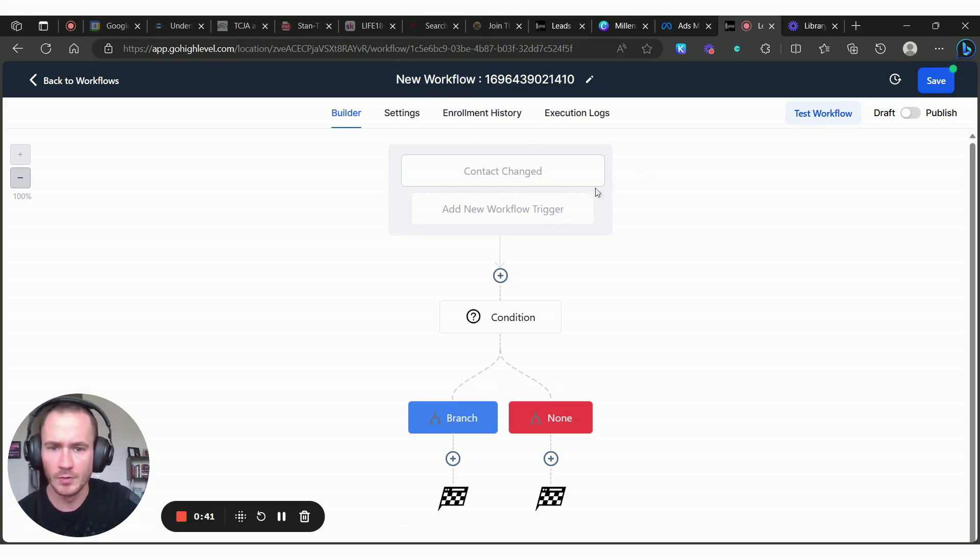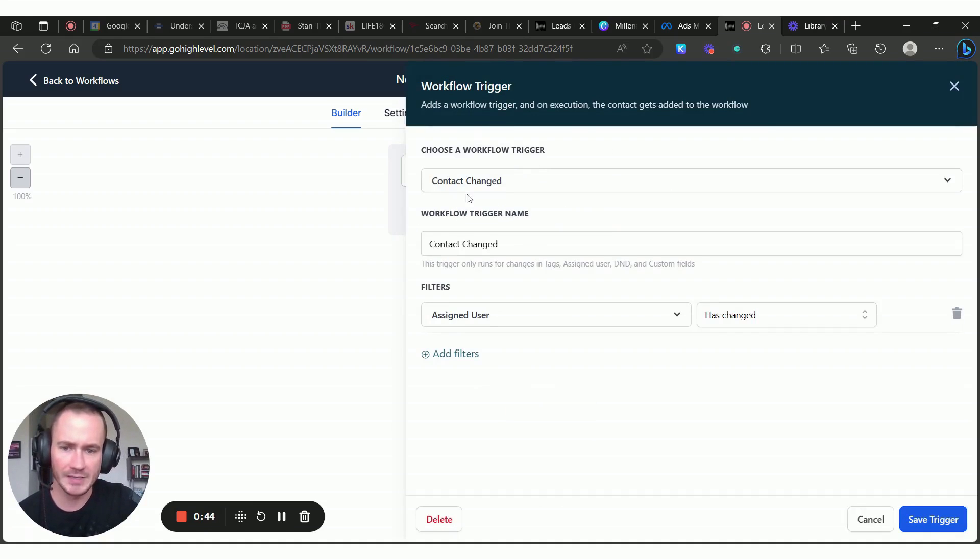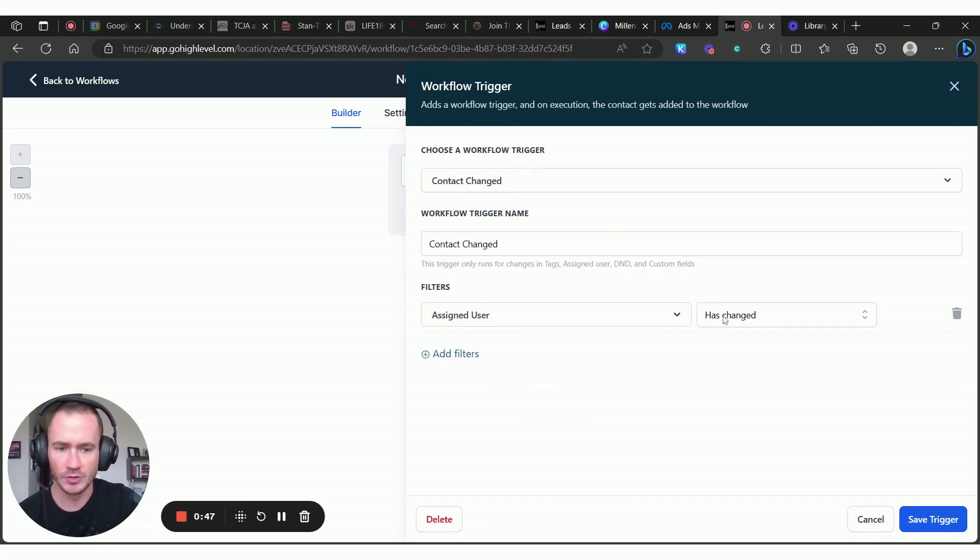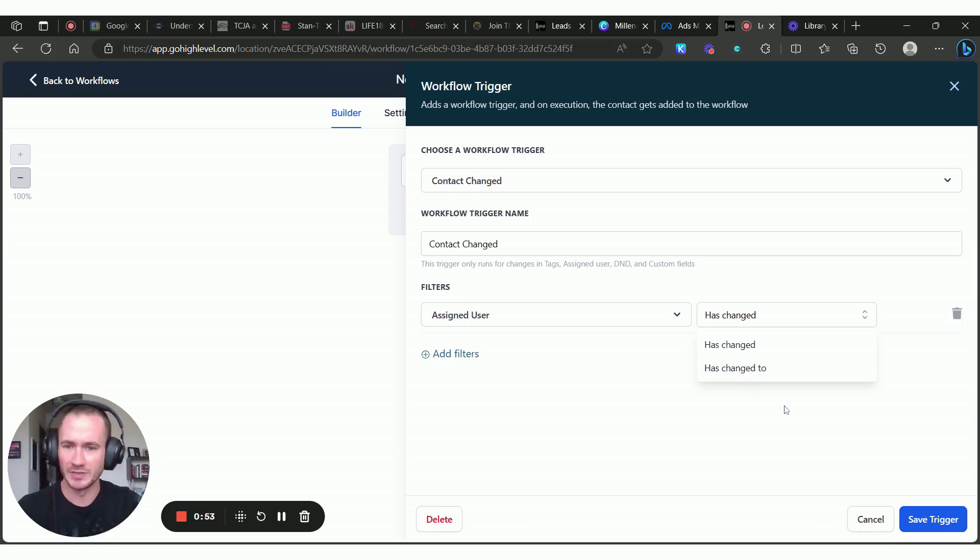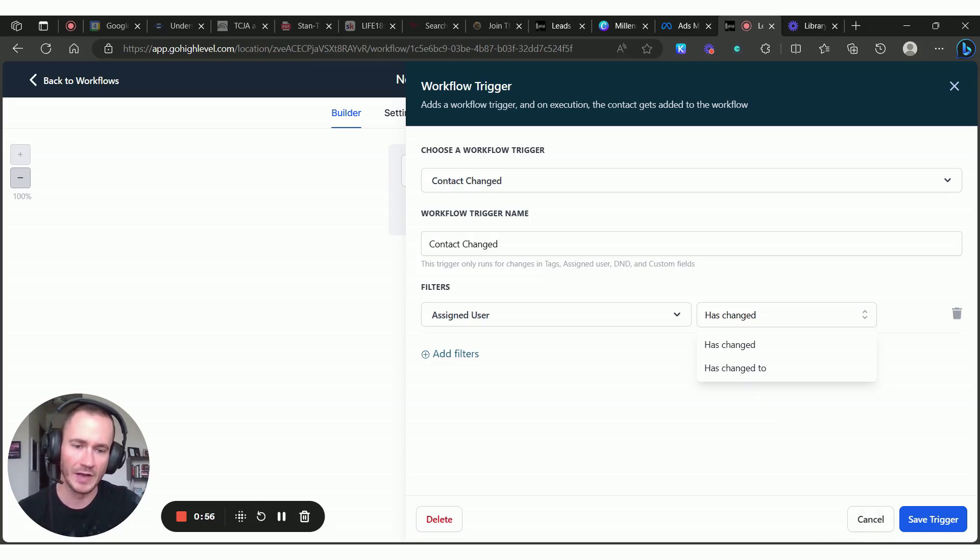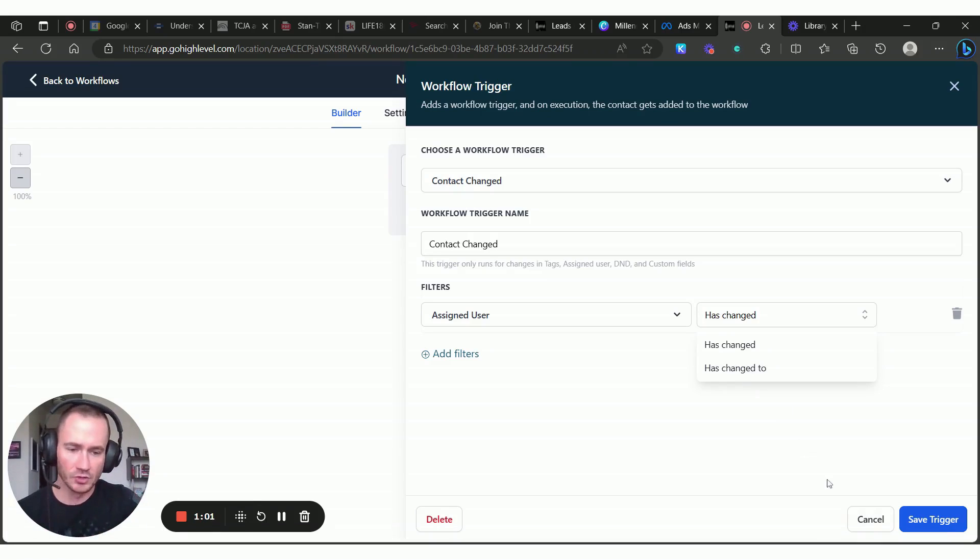You're just going to create a new workflow. The workflow trigger is going to be contact changed, and the filter is going to be assigned user has changed. That's it. You have a couple of options like you can do has changed to, but that limits you on what you can do afterwards. So we're just doing anytime a contact is assigned a user, it's going to trigger this workflow.